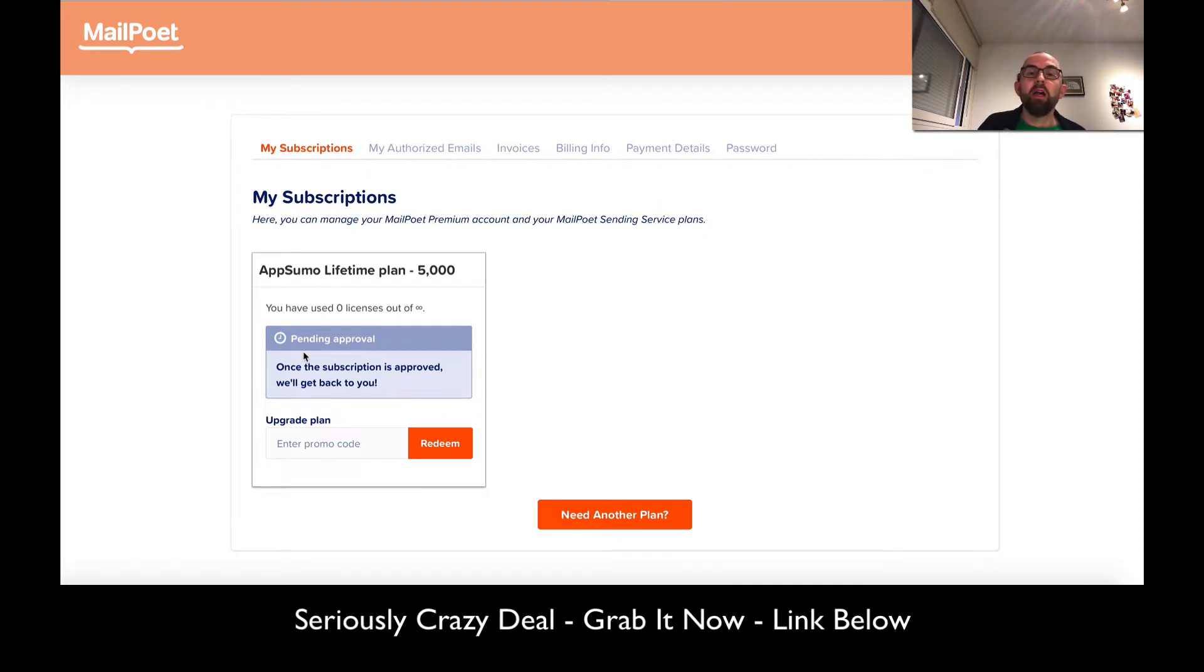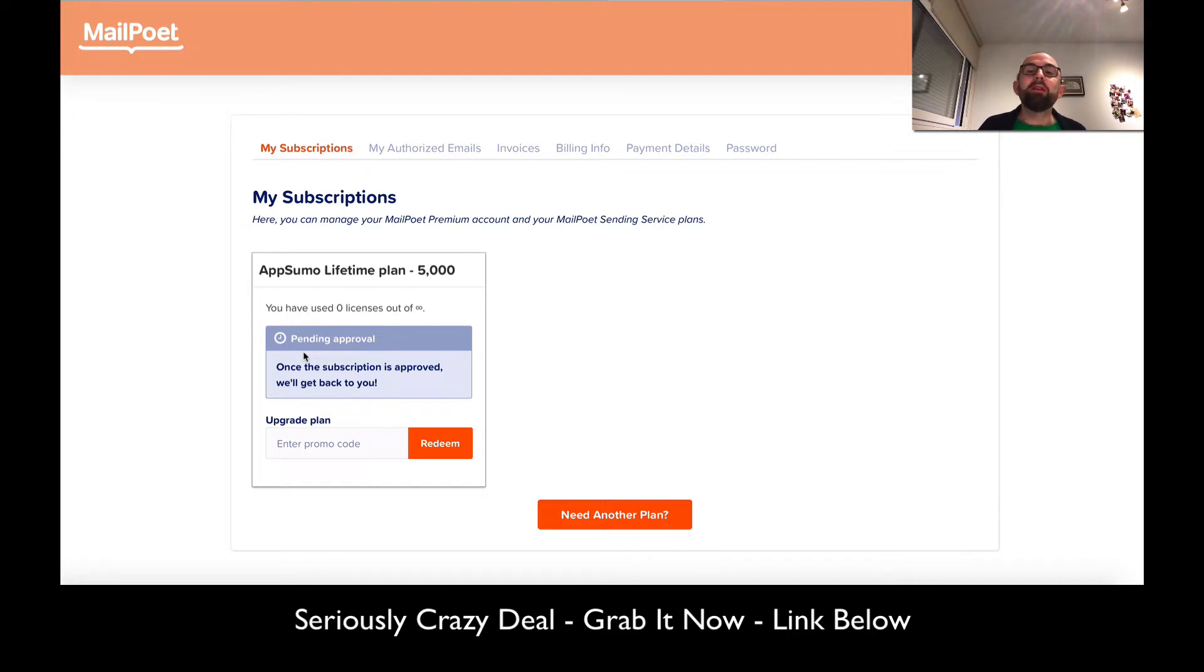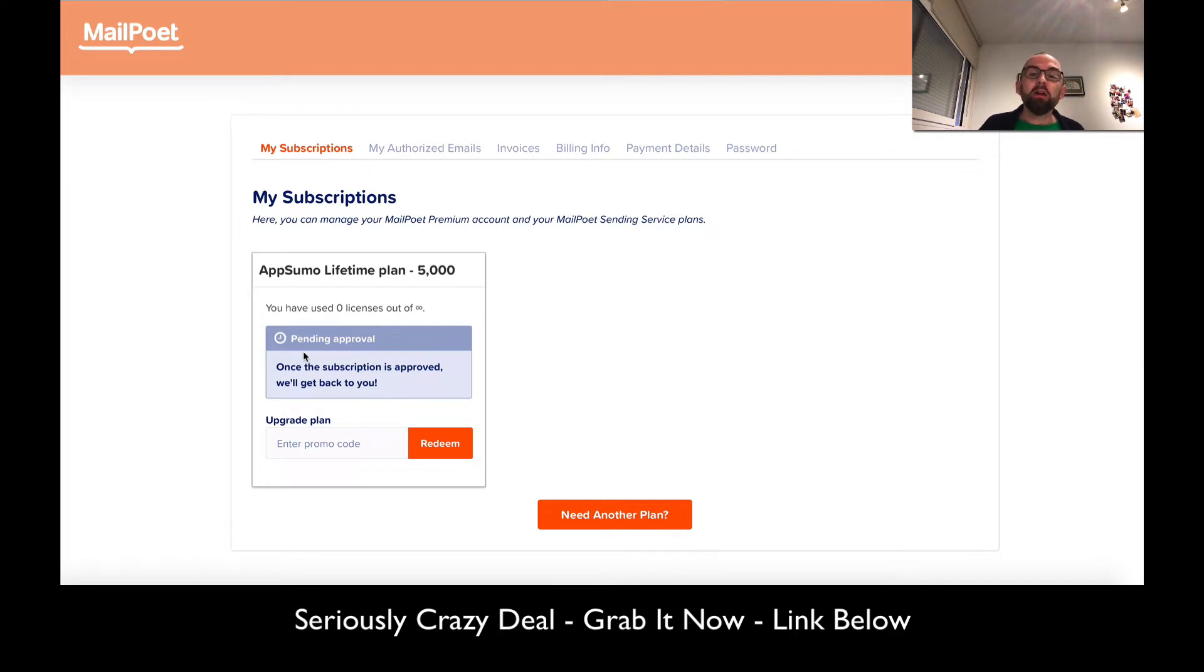The advantage when you buy this deal (link in the description) is that this is a once-off payment. If you go to AWeber or GetResponse, they're going to charge you at least 30 to 40 dollars per month, so this is really going to save you money.